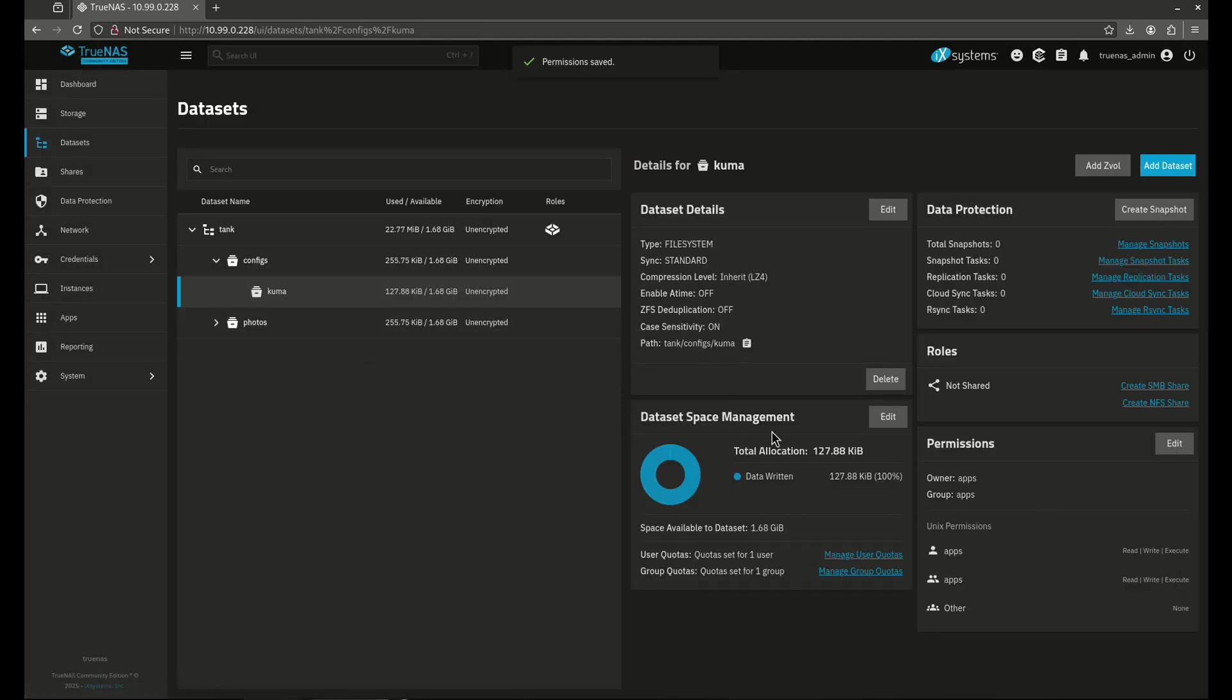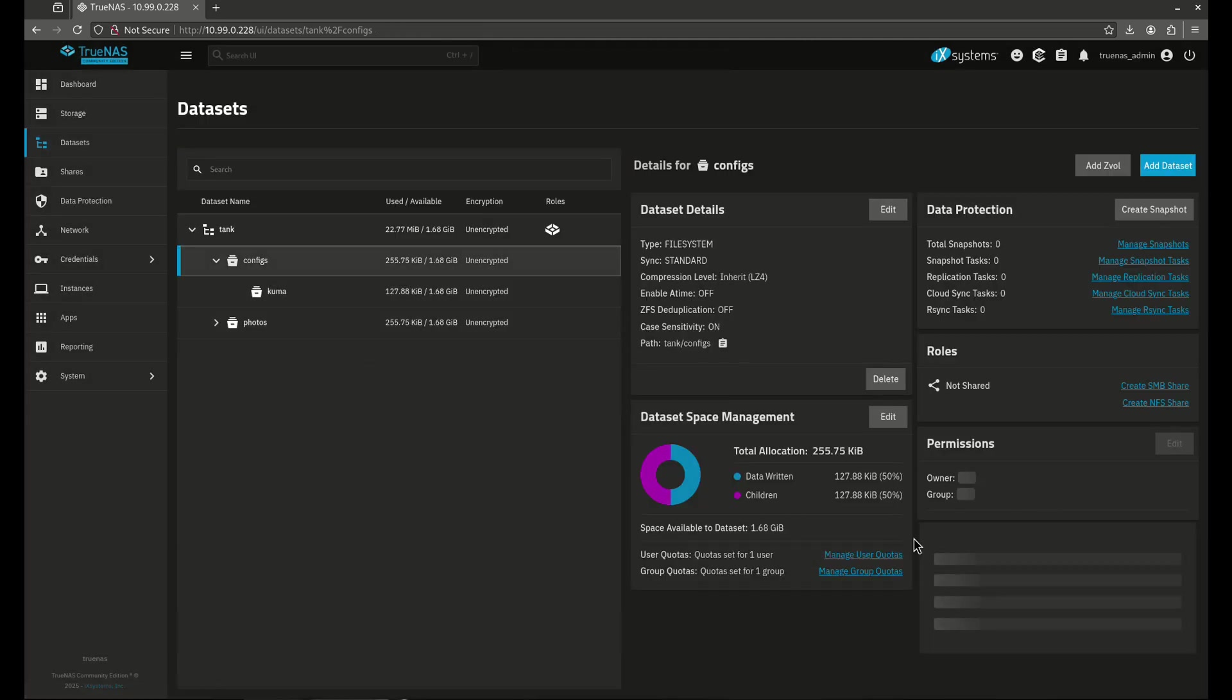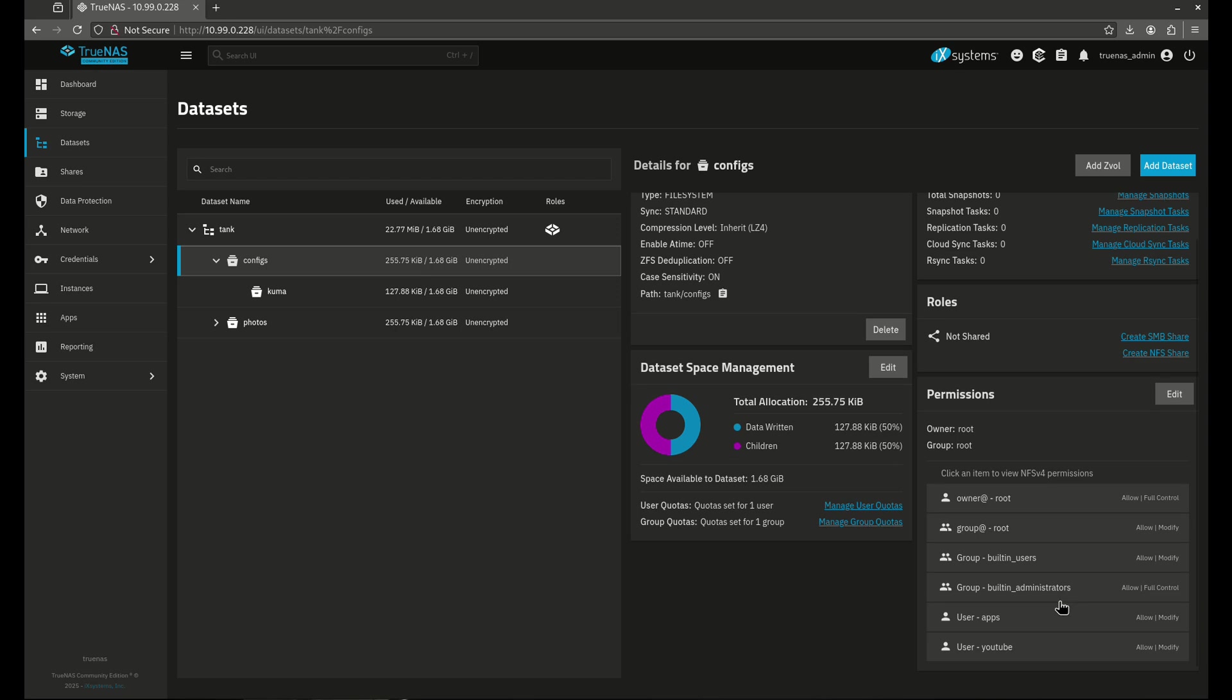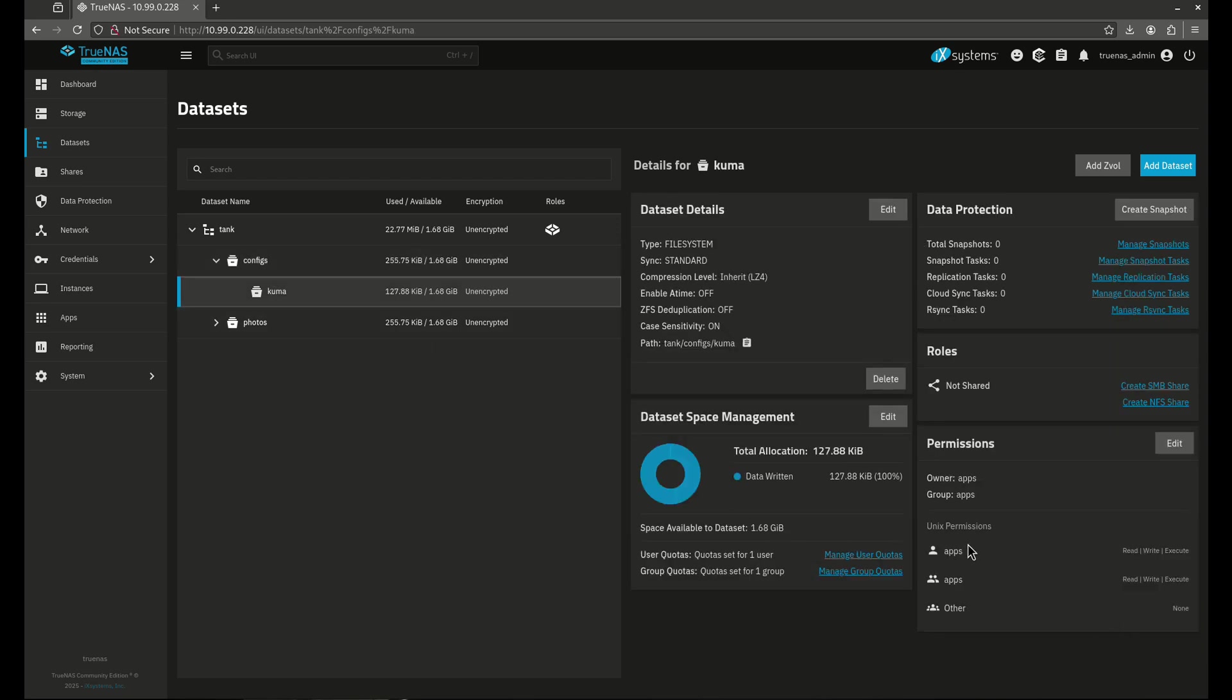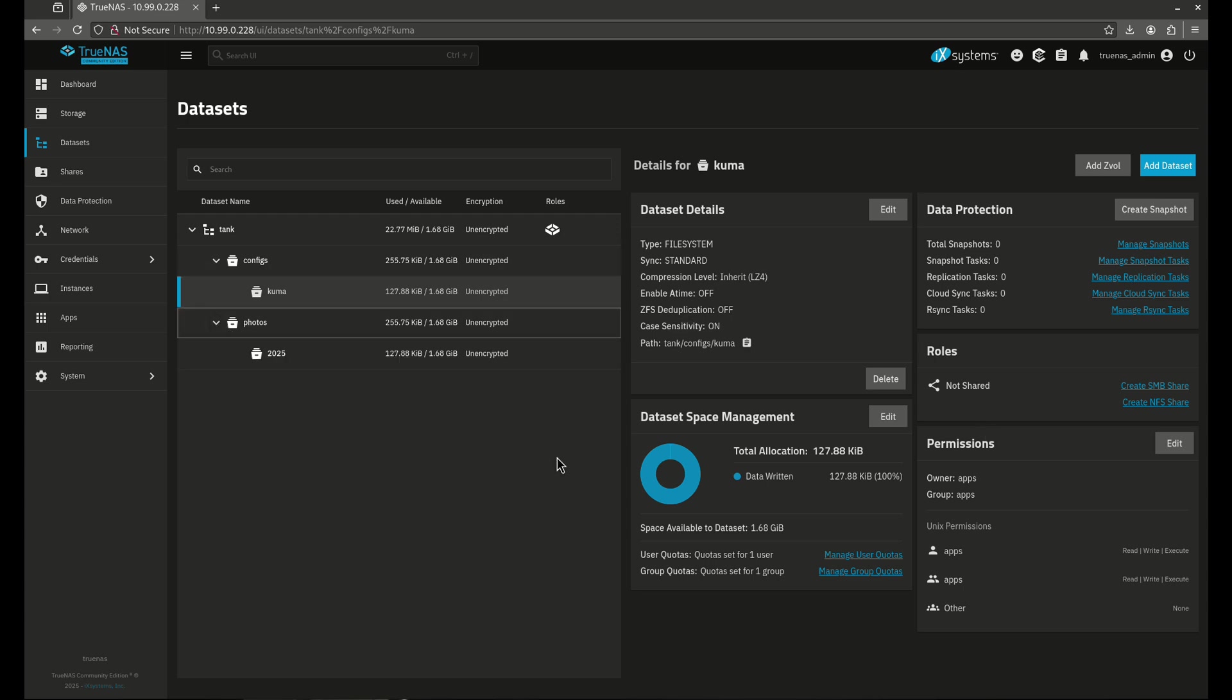So now that we've done that, we can see here our configs directory is ACL with apps in YouTube. But our Kuma directory is now apps, apps, 770. So that's a good kind of way to go forwards and backwards from both ACLs and POSIX permissions, being able to switch them up, being able to create datasets and sub datasets within TrueNAS.